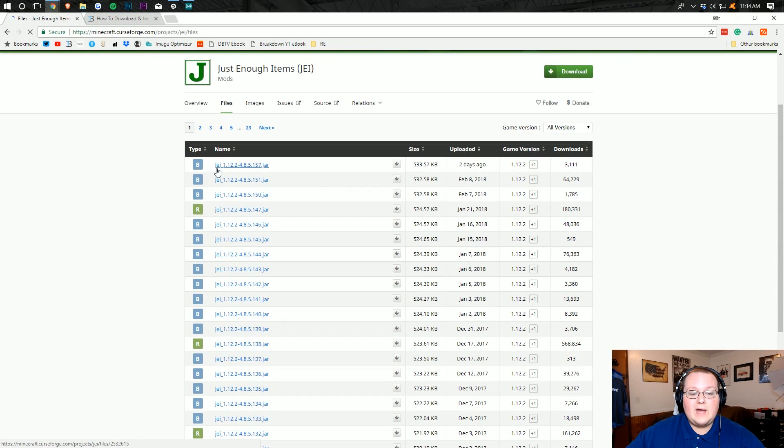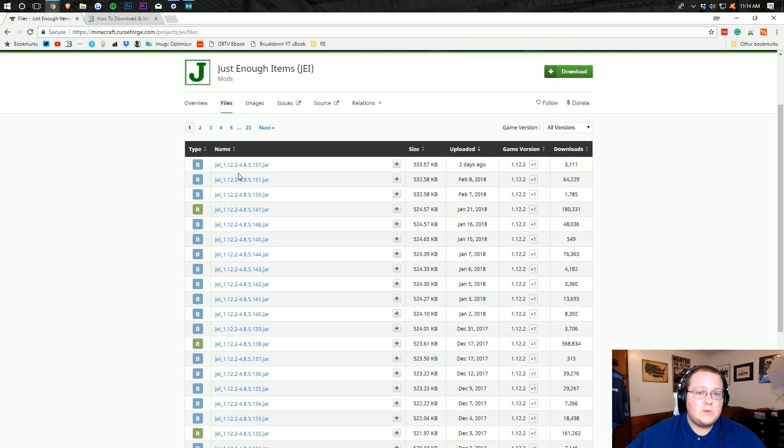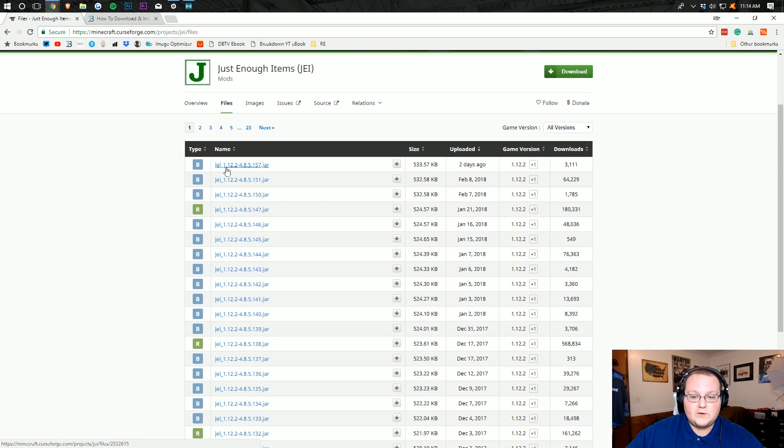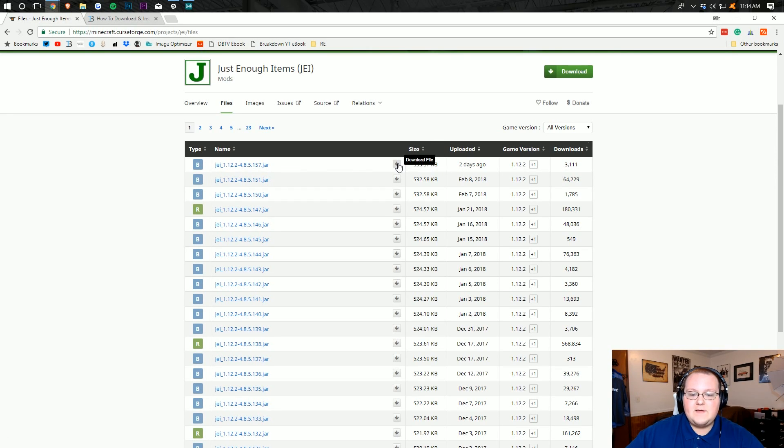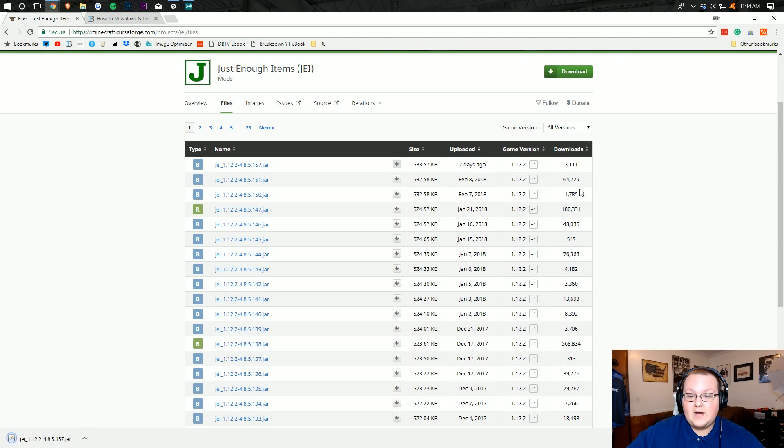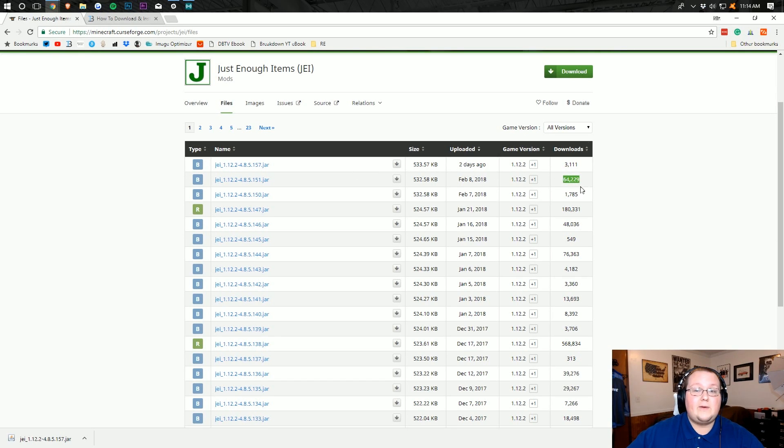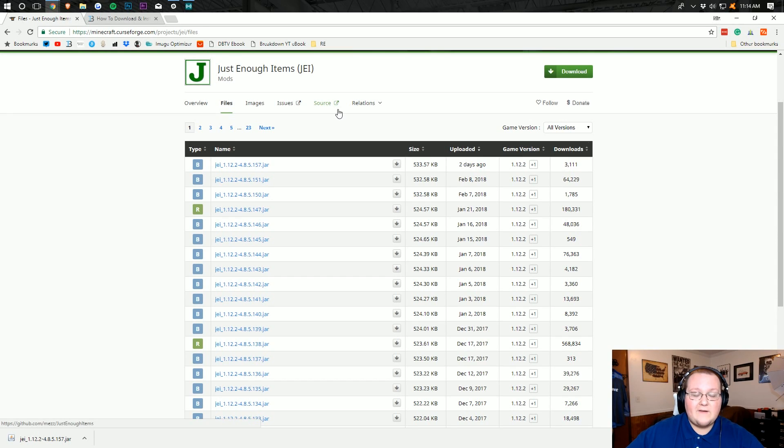So we want to go ahead and click on the most recent one right here, which is going to be for 1.12.2. If you're not doing this for 1.12.2, that's fine, but just make sure you're clicking on the correct version there. And then just click on the download file button. It will then download it. We want to keep this file. As you can see, it's been downloaded 3,000 times this specific build. However, the last one had been downloaded 64,000 times, so I promise it's safe.